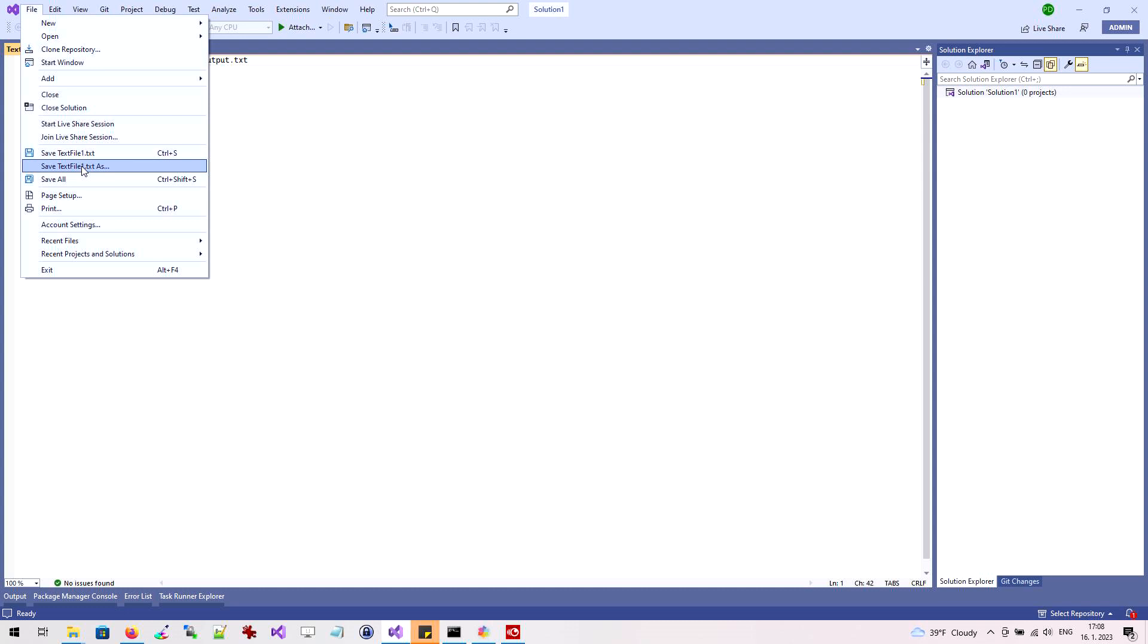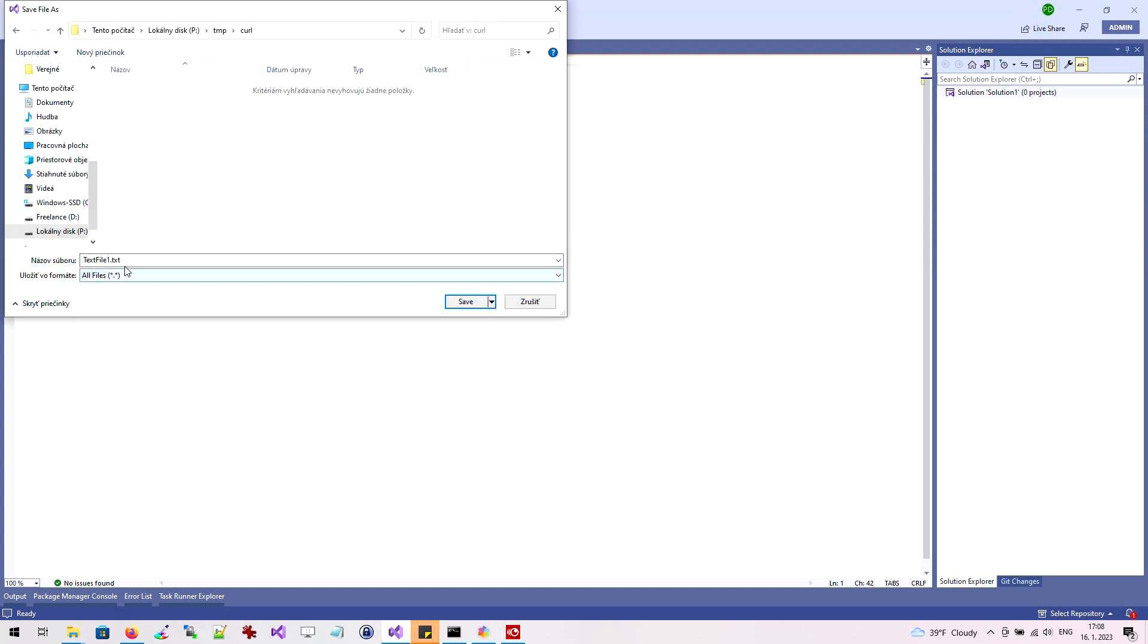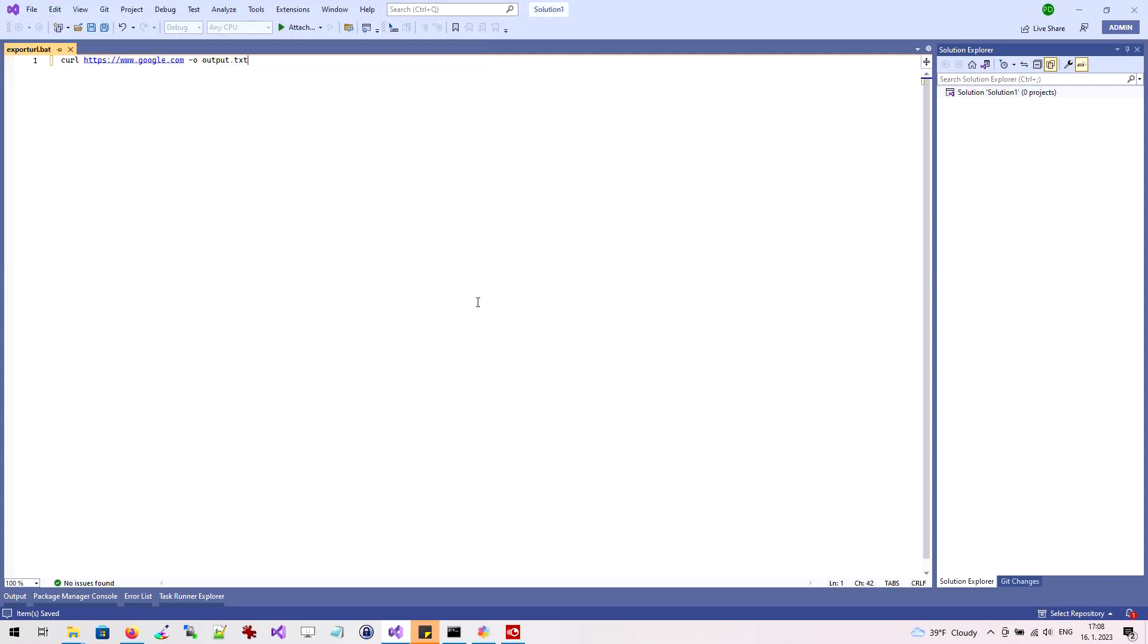We save the text file. We save the file as a batch script. For example, we can run the batch script through the command line console.